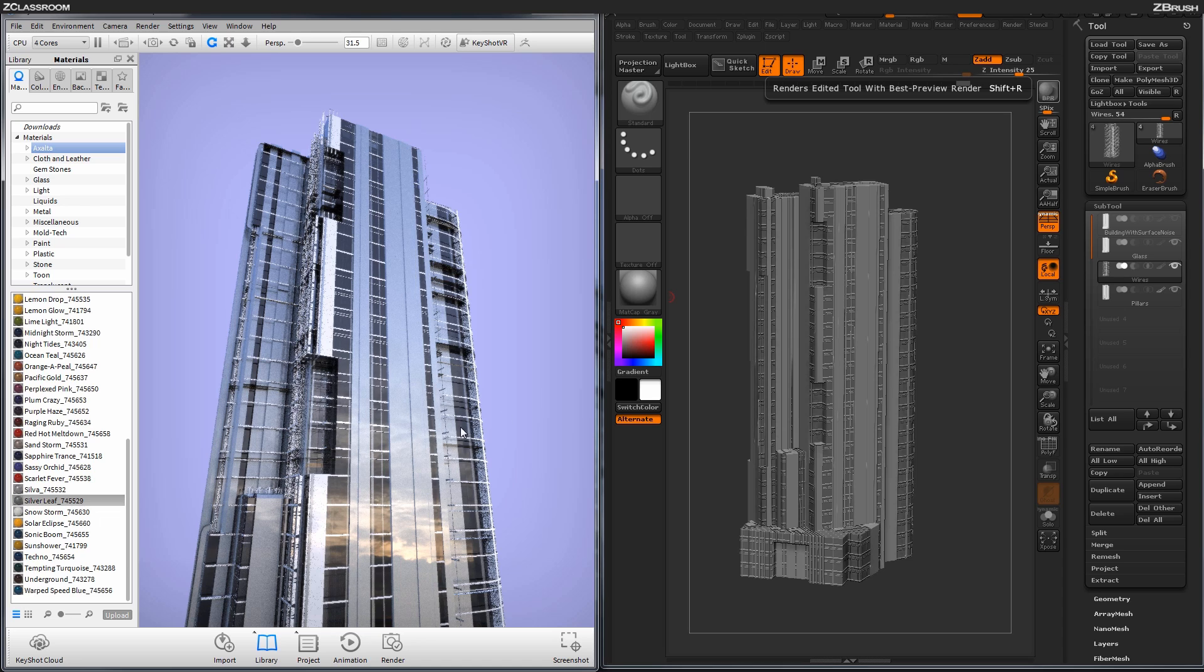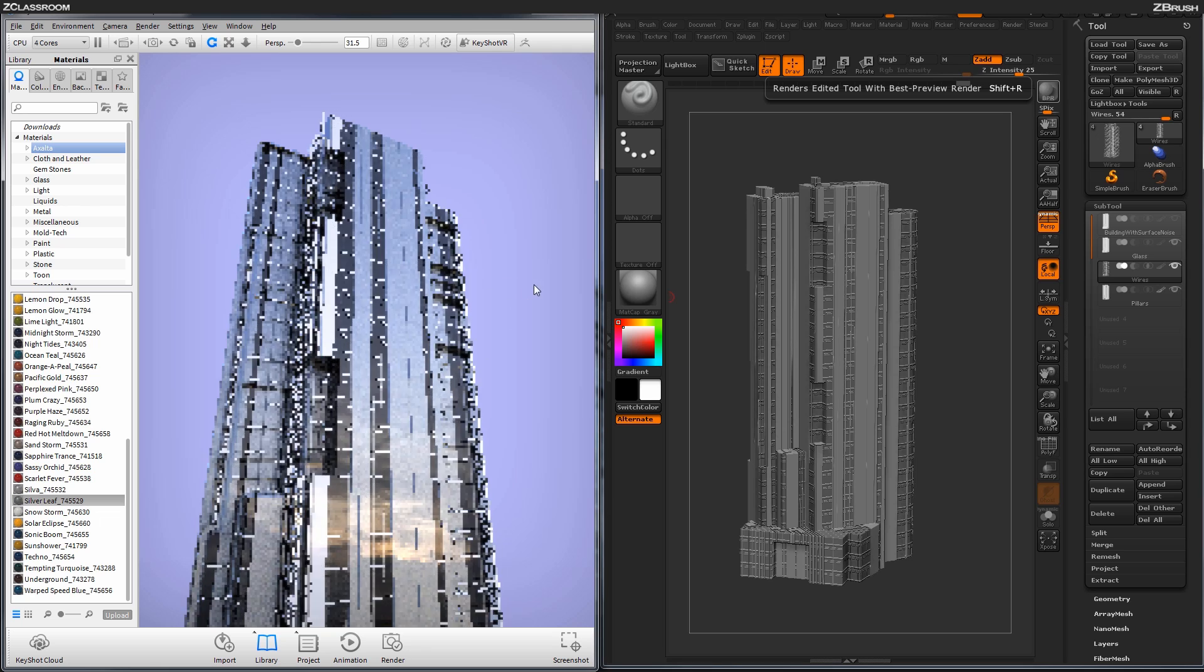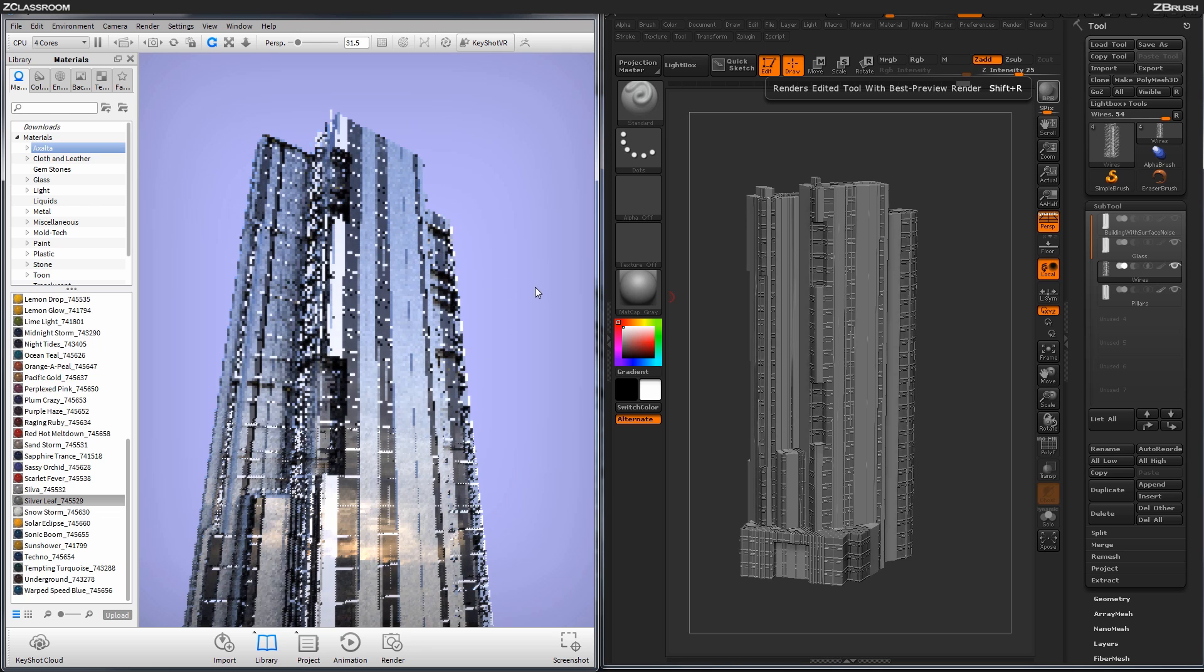This is looking pretty good. I'm getting a nice kind of environment reflection. And all these little areas are now filling in with all these kind of crazy details. I'm going to rotate it a little bit more to the side.